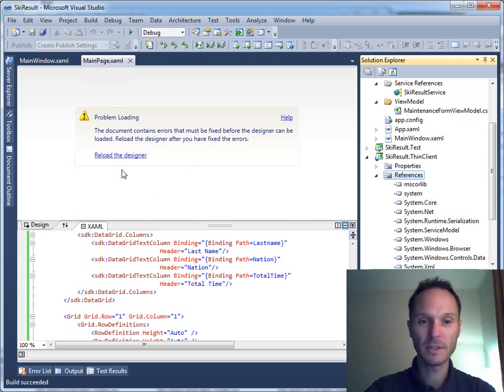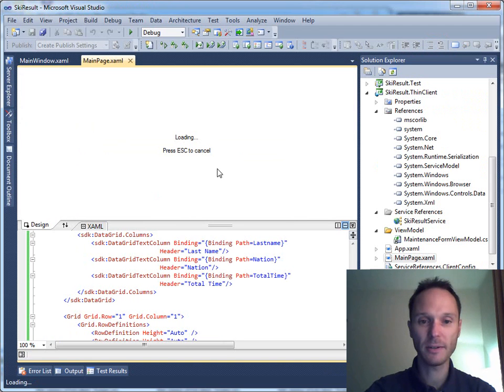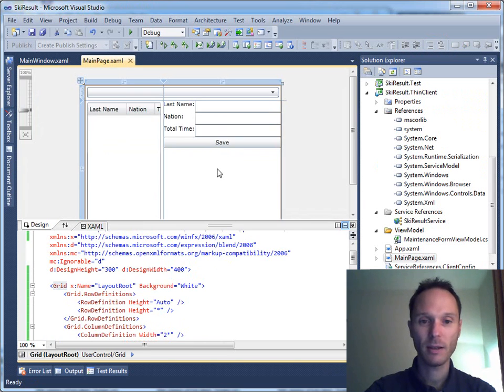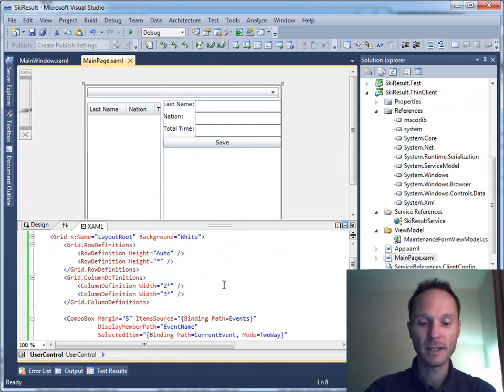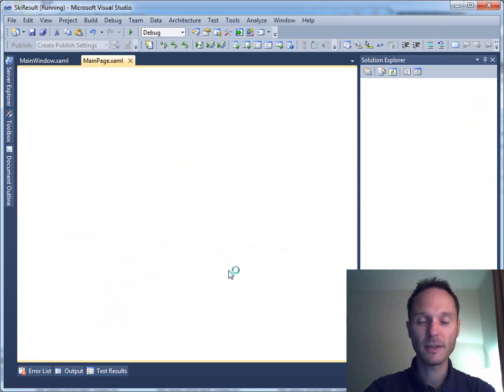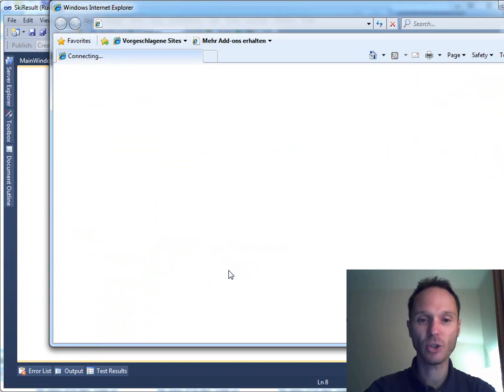Build succeeded. Reload the designer. Doesn't this look familiar to us? So let's start this one, the Silverlight version of our application.